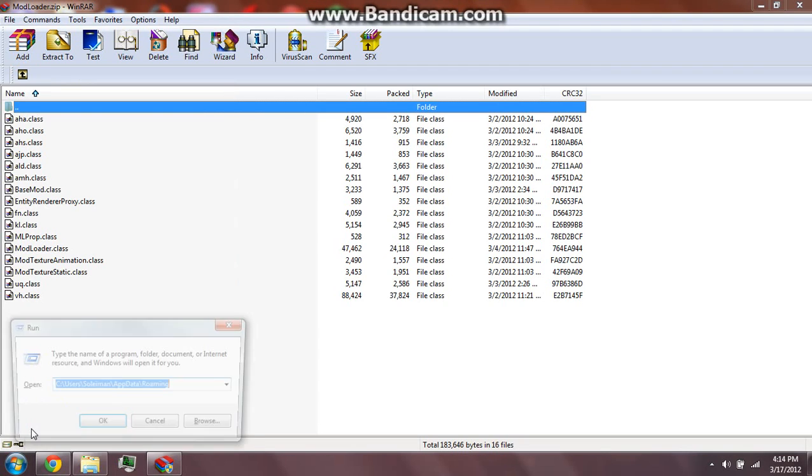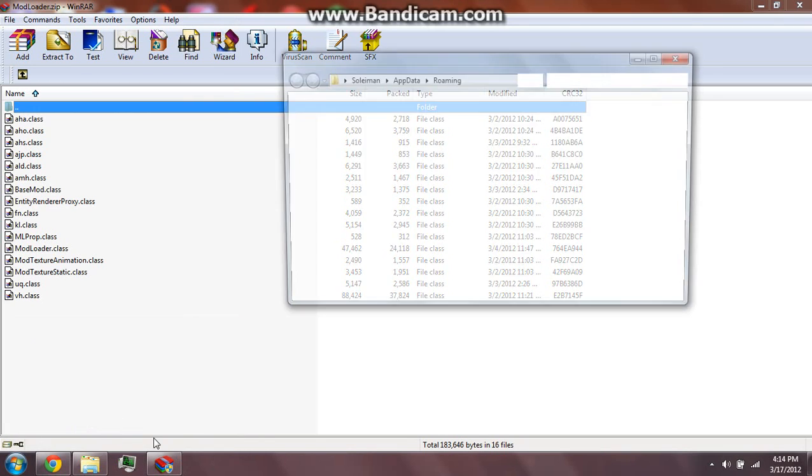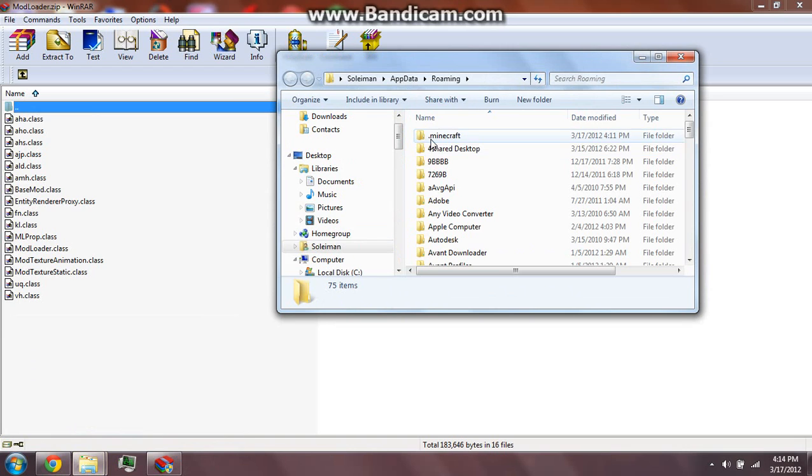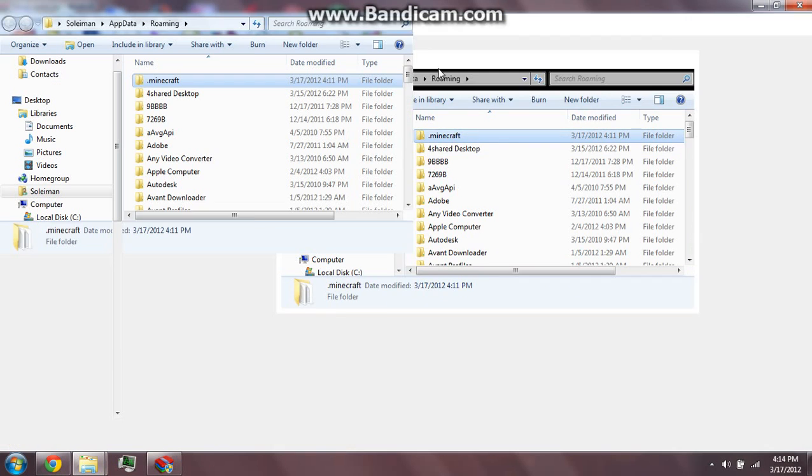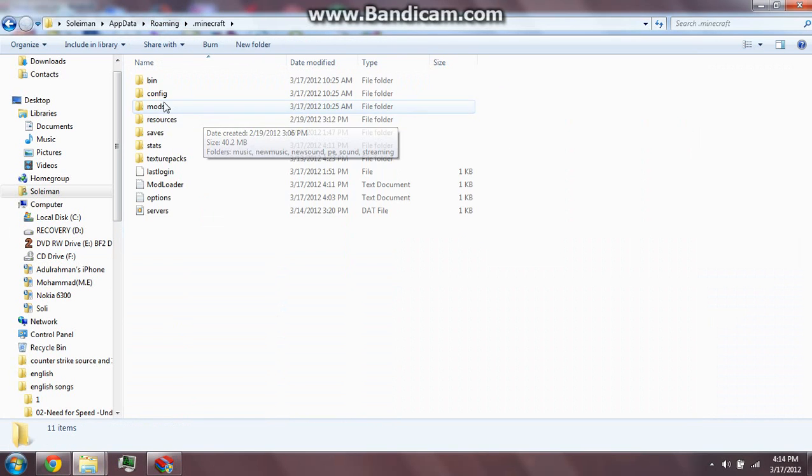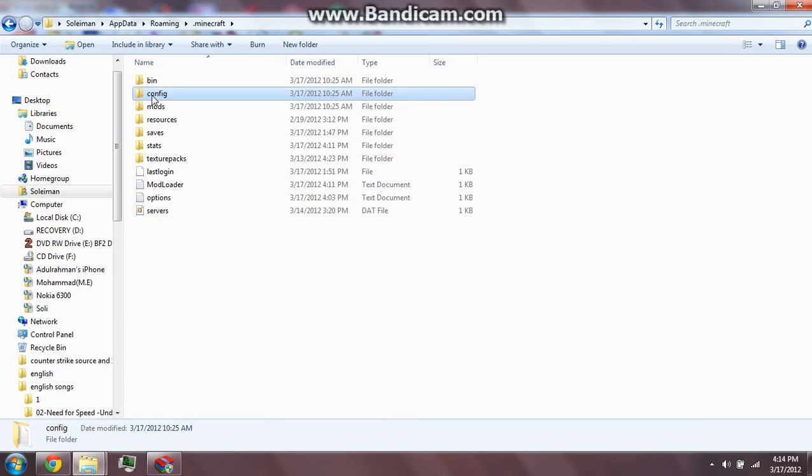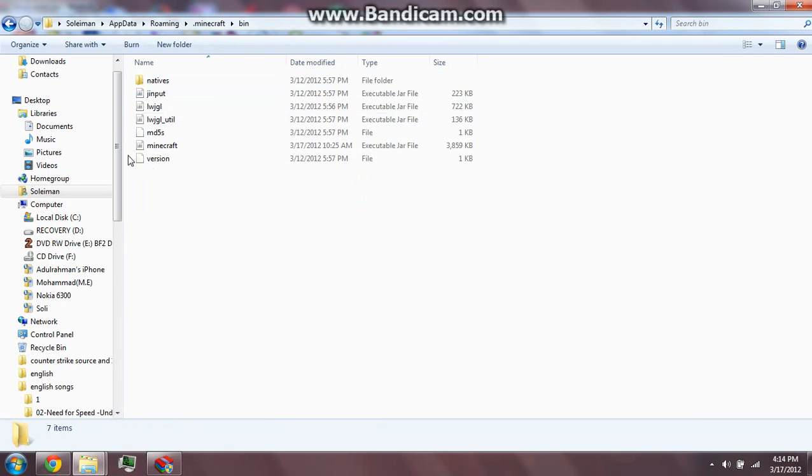In Run, it says your computer name, but you should go on roaming. So you press OK and you need to double-click on roaming. I already added everything. I just want to show you.